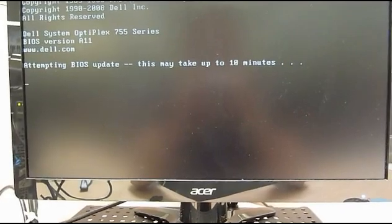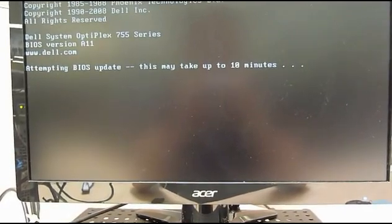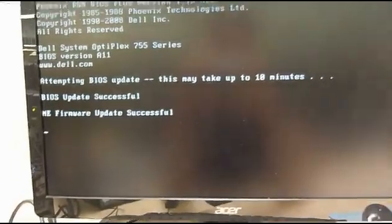Now once the update is successful, you'll see this screen, and it's going to restart right on its own. And that's all there is to it.